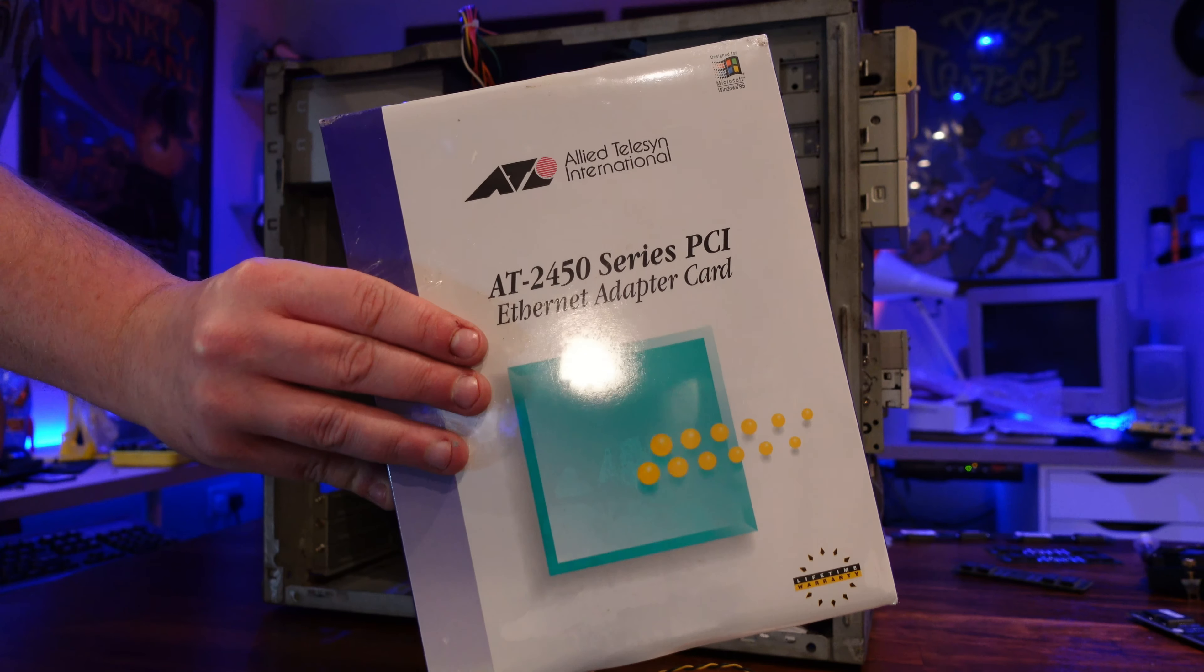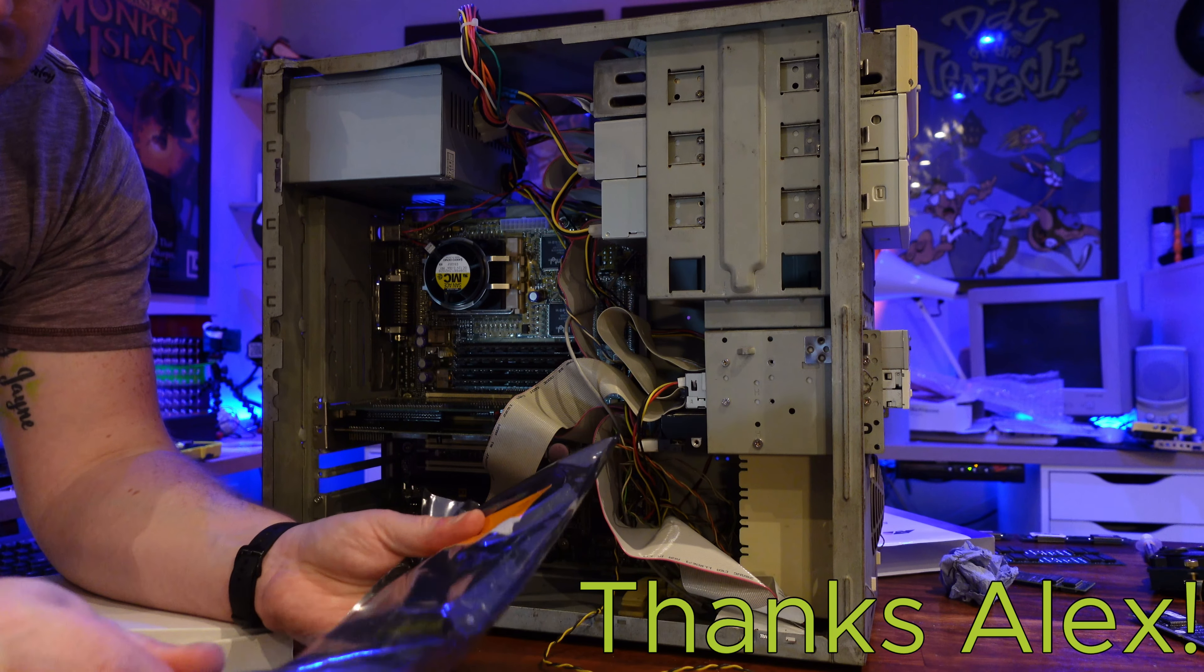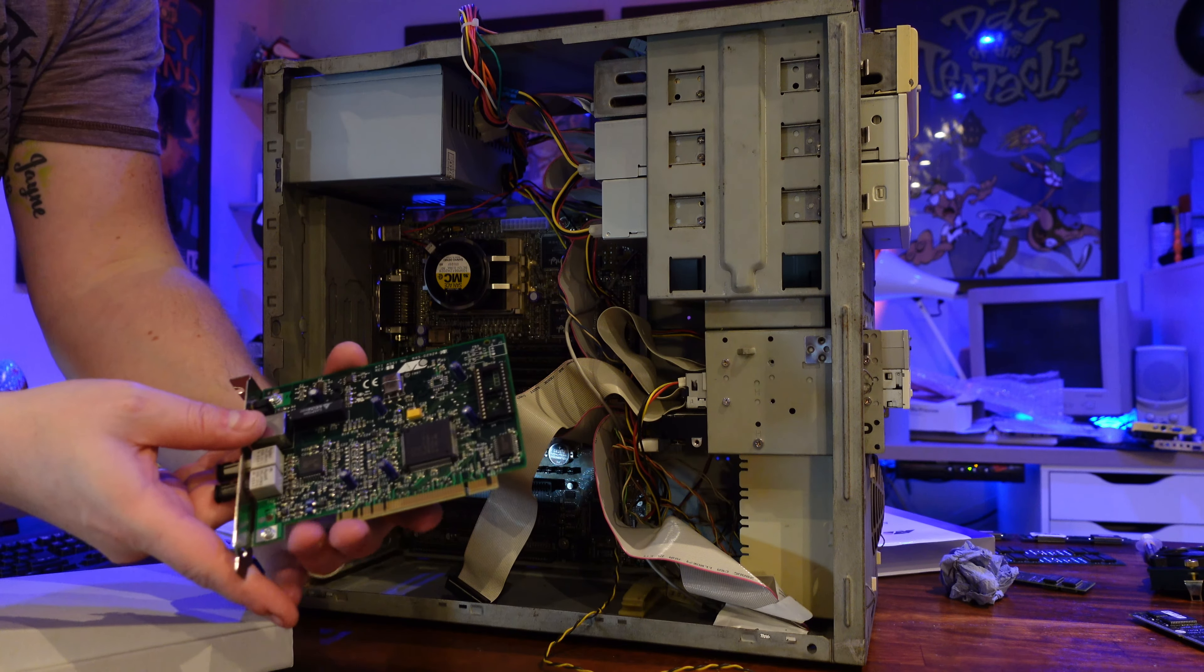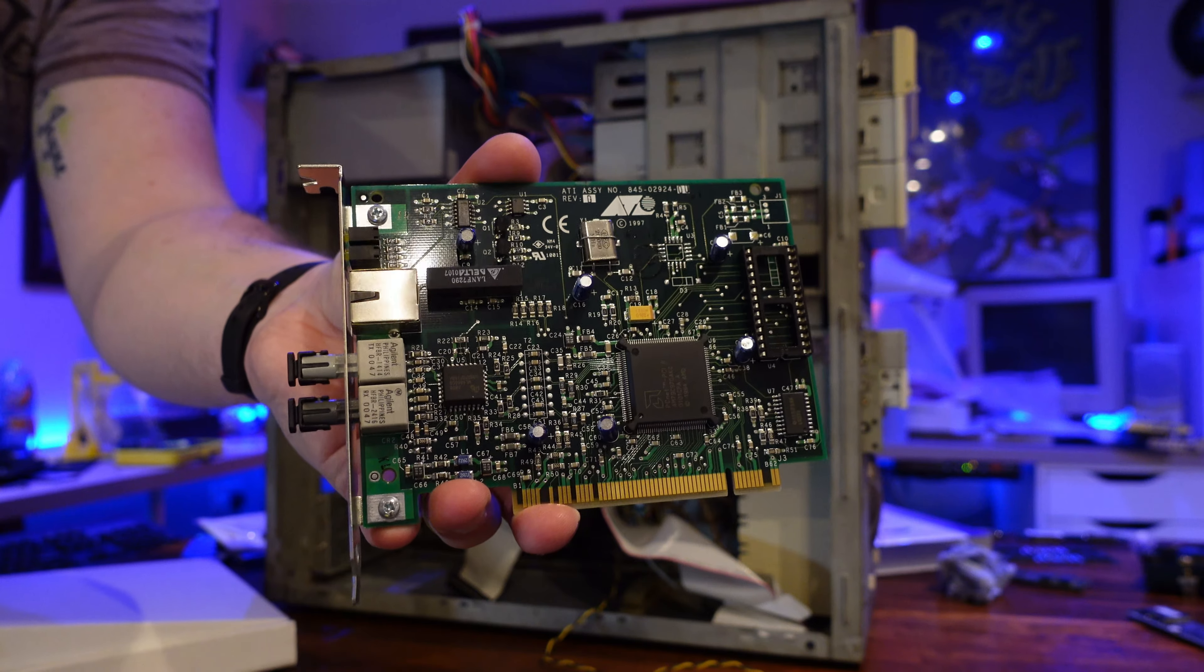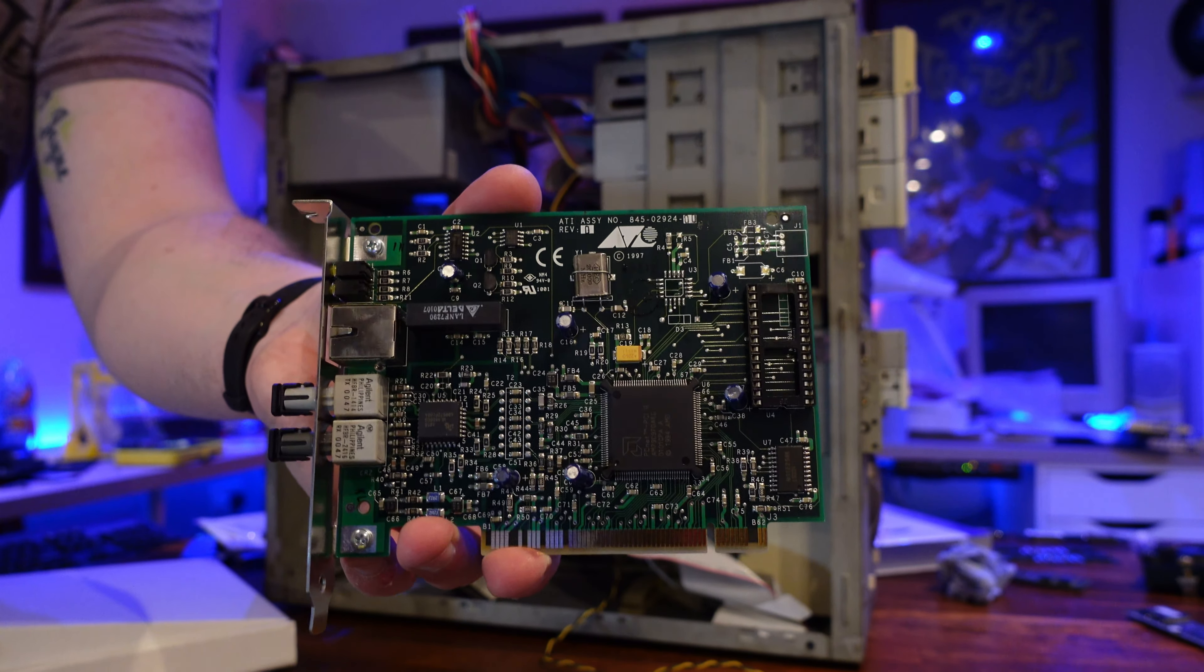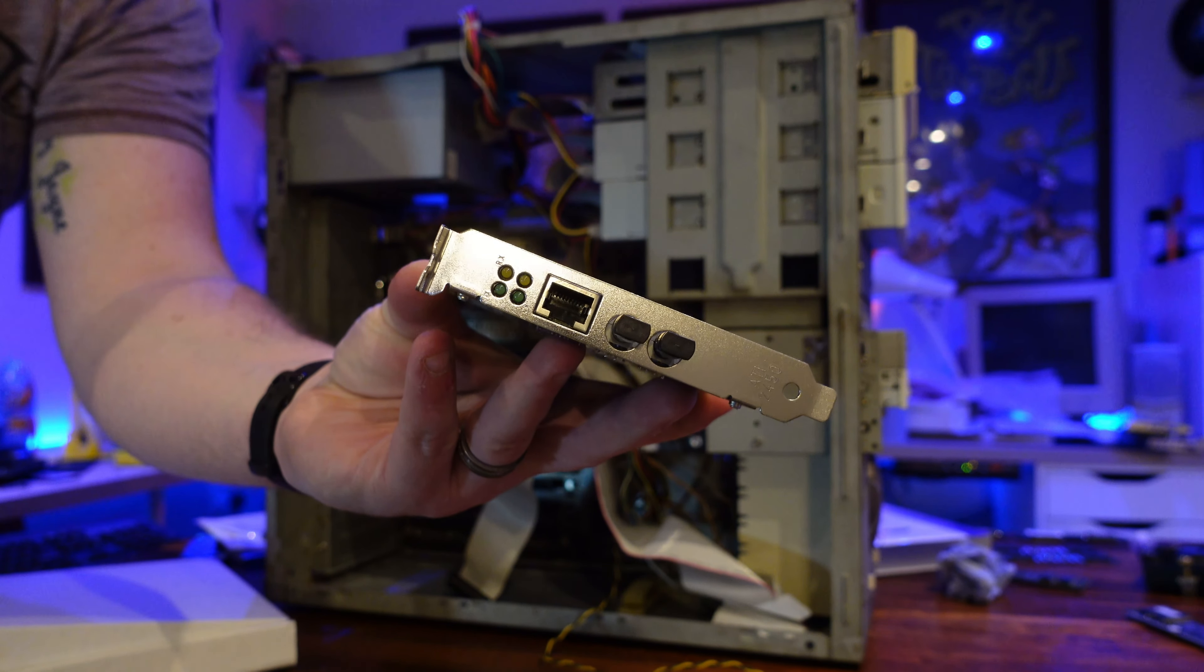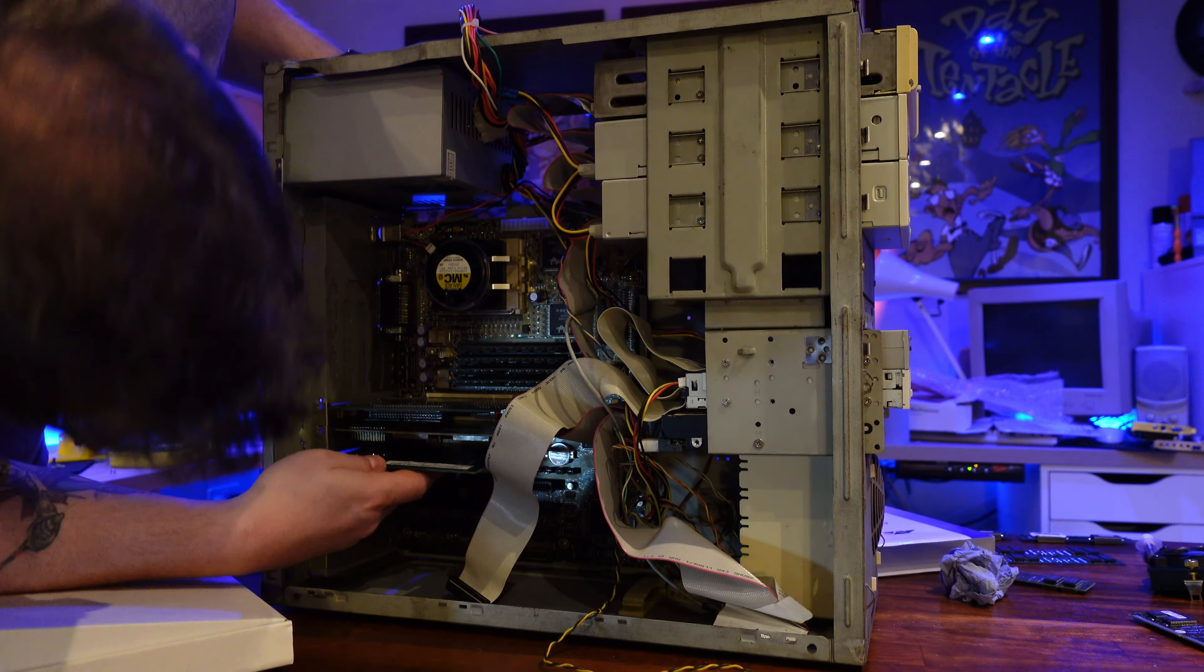I'm also going to include this Allard Teleson network card that a friend of mine was kind enough to send over. It's new in box and designed for Windows 95, so hopefully it will work well for allowing me to transfer files to and from my Retro LAN. This particular model has both RJ45 and fiber optic network connections, but obviously I'm going to be using the good old copper connection.